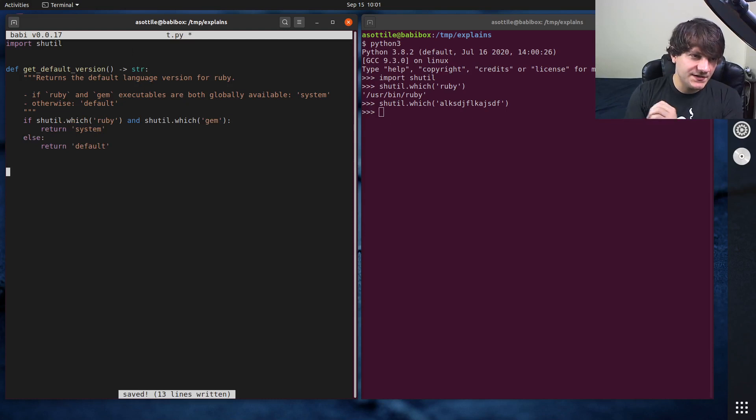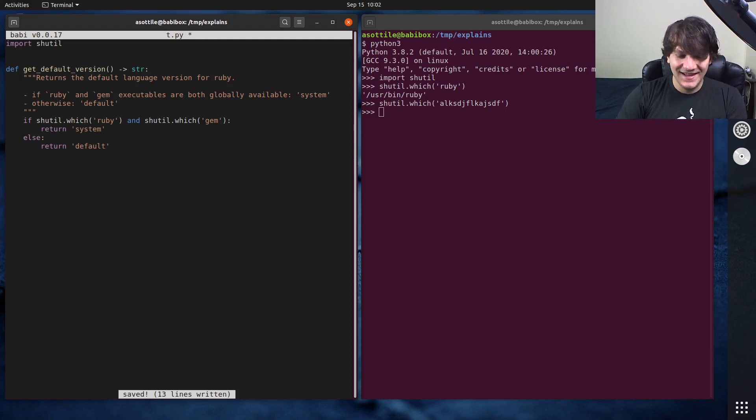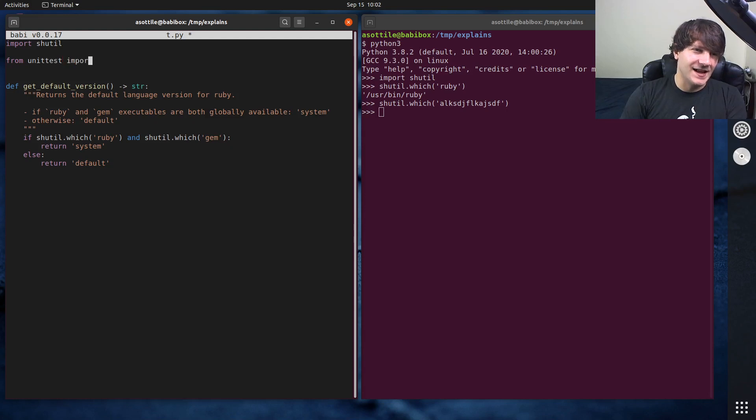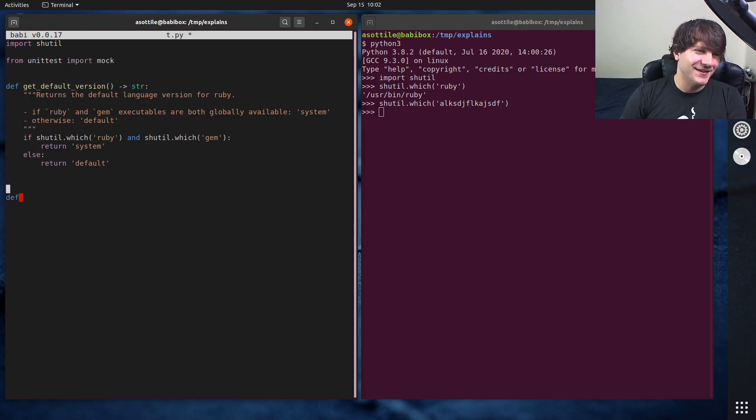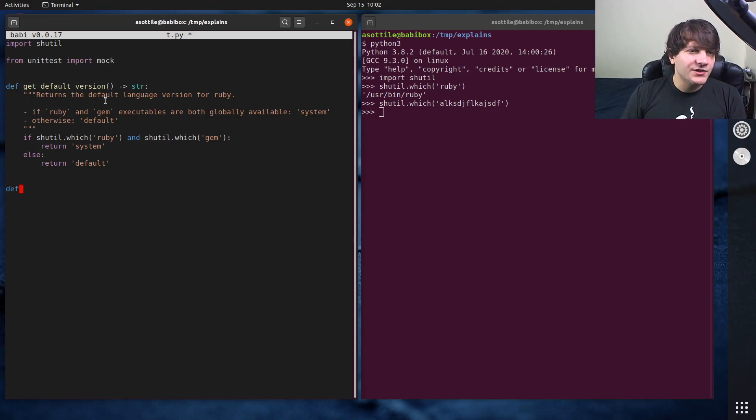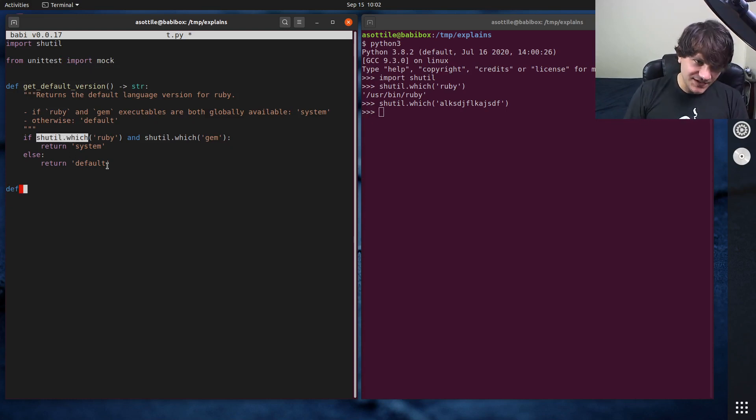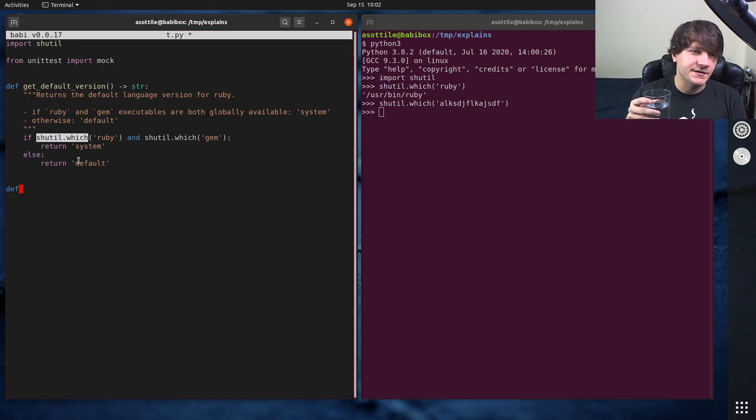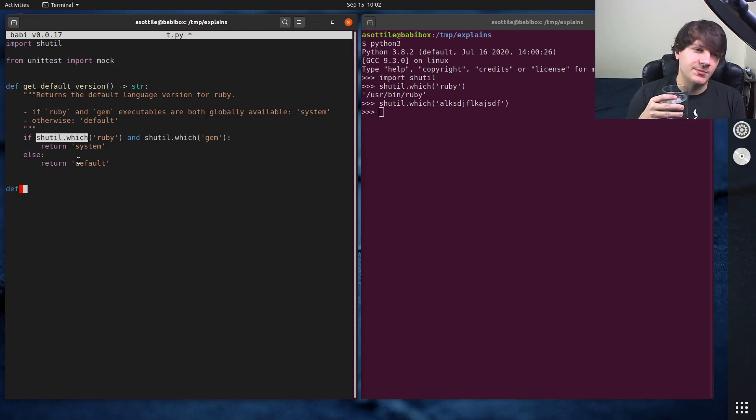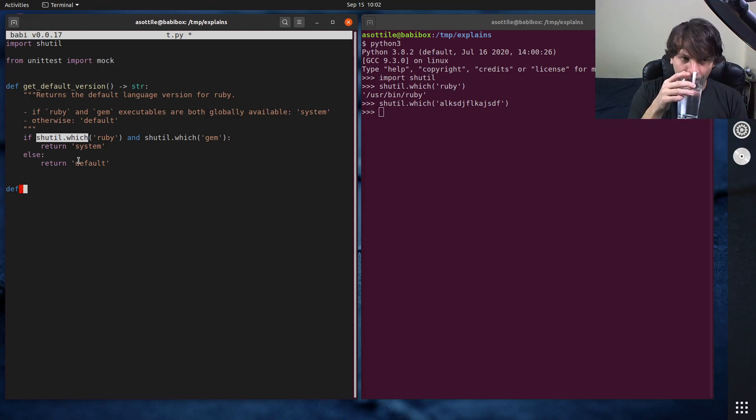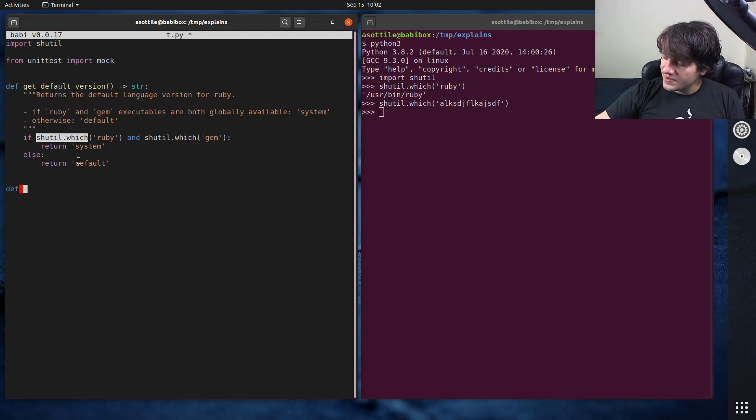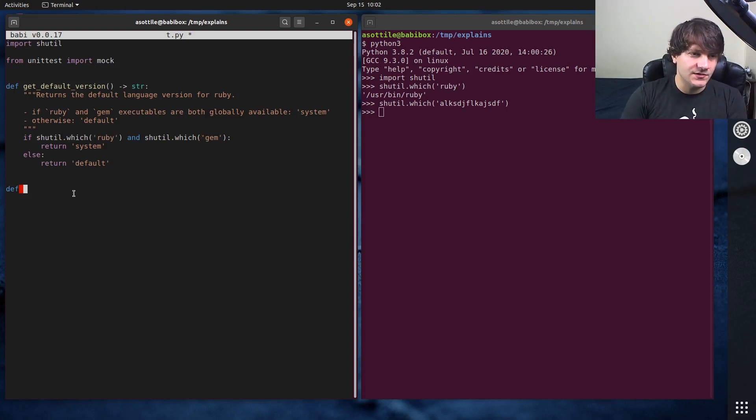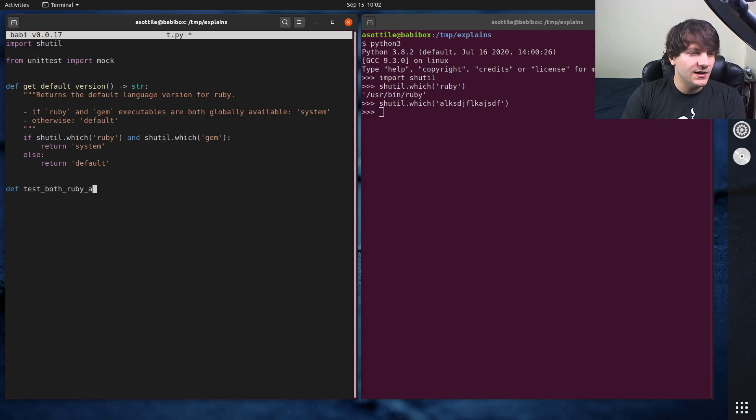Let's write some tests for this. Usually I would write the test first, but a little late for that. We already wrote the code. So we're going to actually mock out shutil.which, since this can vary based on what machine you're on. And we want to assert that this test works independent of what machine you're working with.